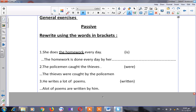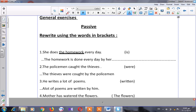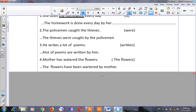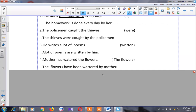Let's see number four: 'Mother has watered the flowers.' I want to start with 'the flowers' — the object. Do you remember 'has watered'? It's present perfect. So to change into passive in present perfect, I have to put 'have' or 'has been.' Because 'the flowers' is plural, I put 'have.' So: 'The flowers have been watered by mother.'